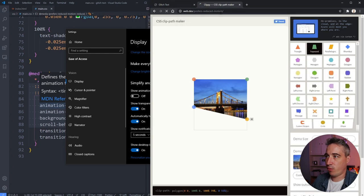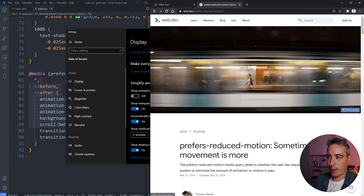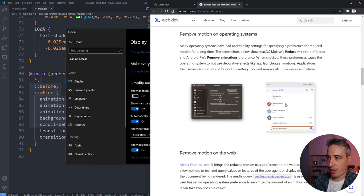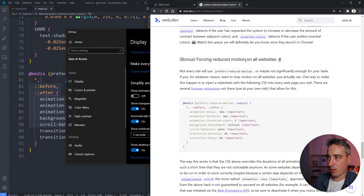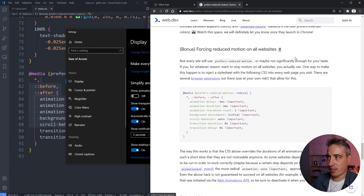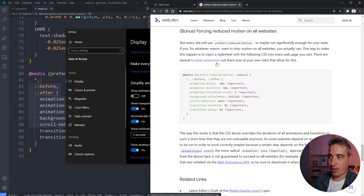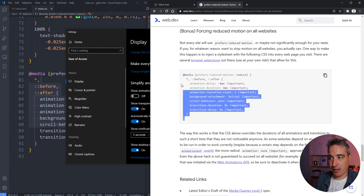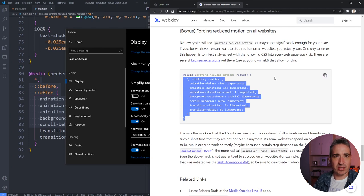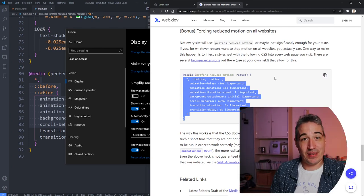I got that media query from Google's web.dev page on prefers-reduced-motion — I'll link directly to it in the description. It goes into more detail, including notes about browser extensions that can automatically enable this. That's it for this video — I hope you enjoyed it. It's a really fun effect to play around with, and it was more of an experimentation project for me.